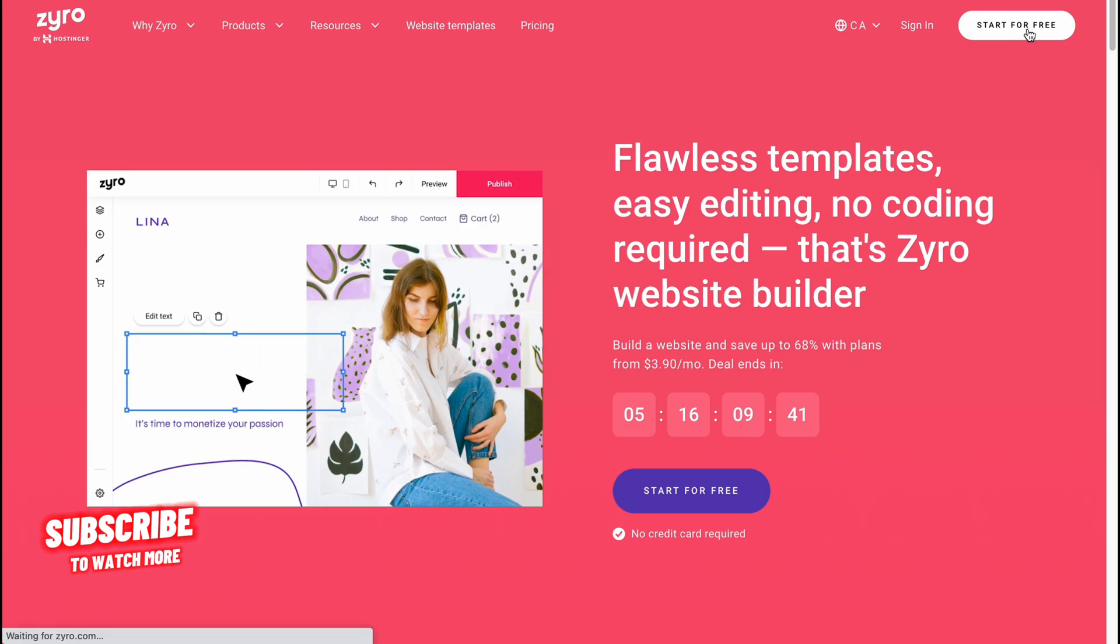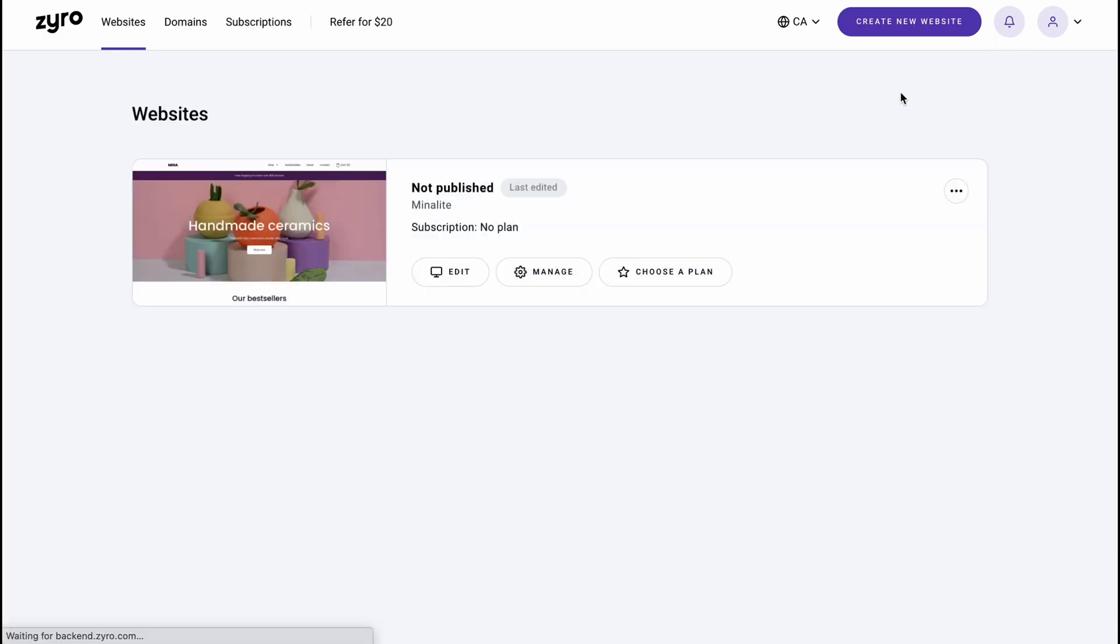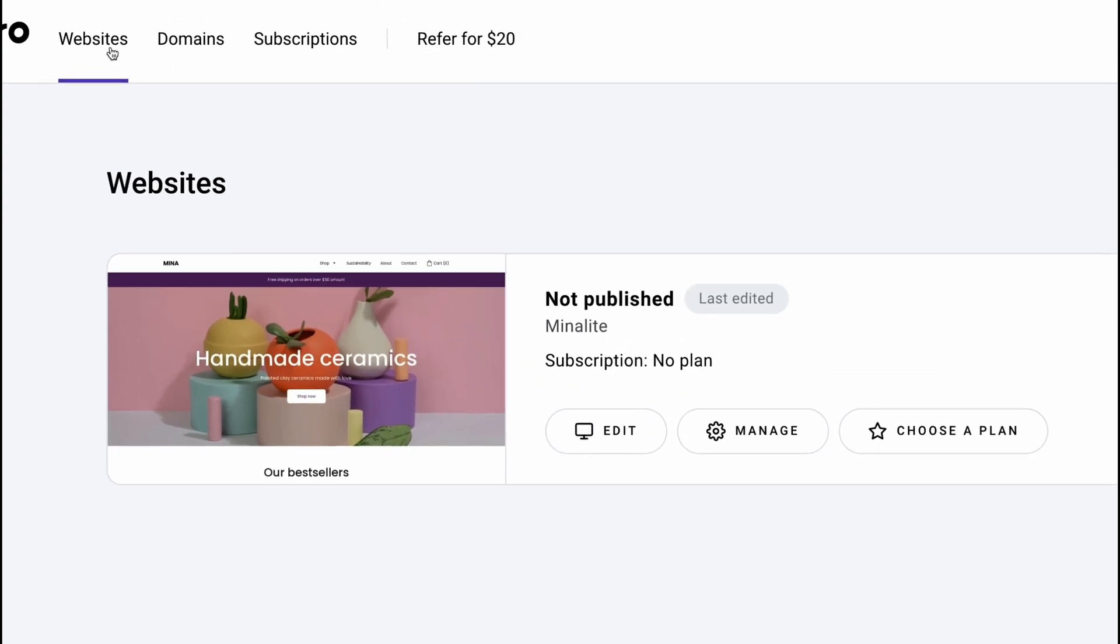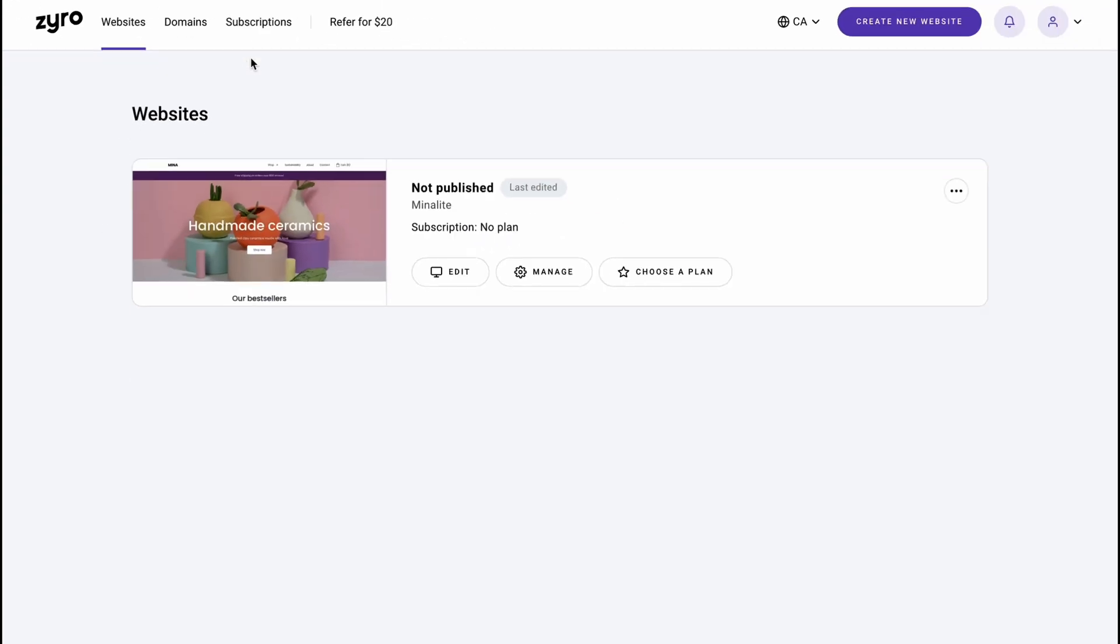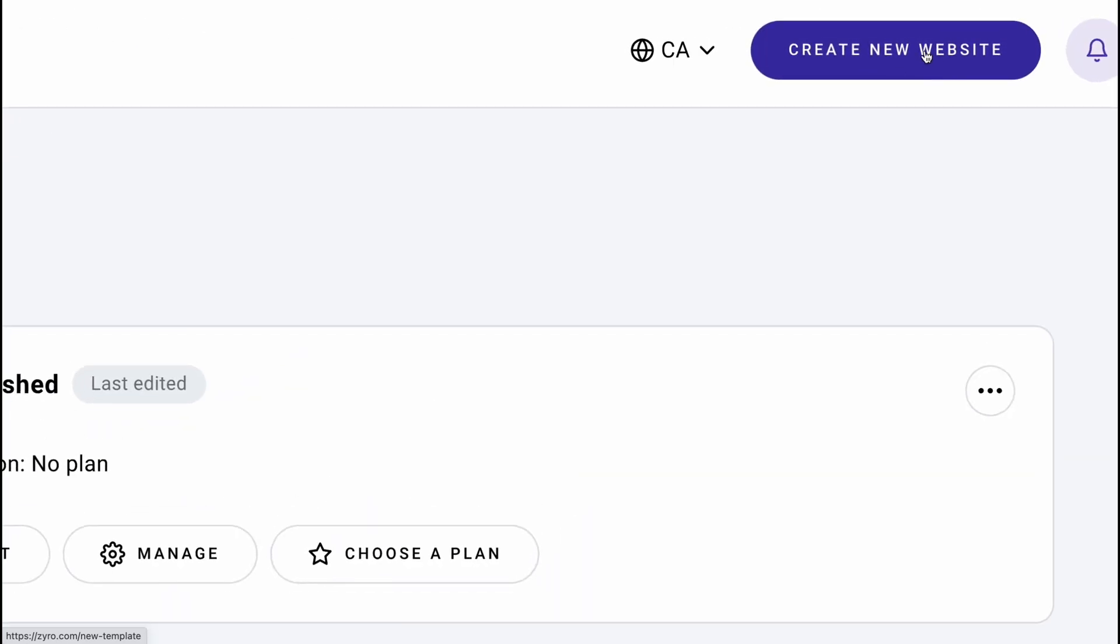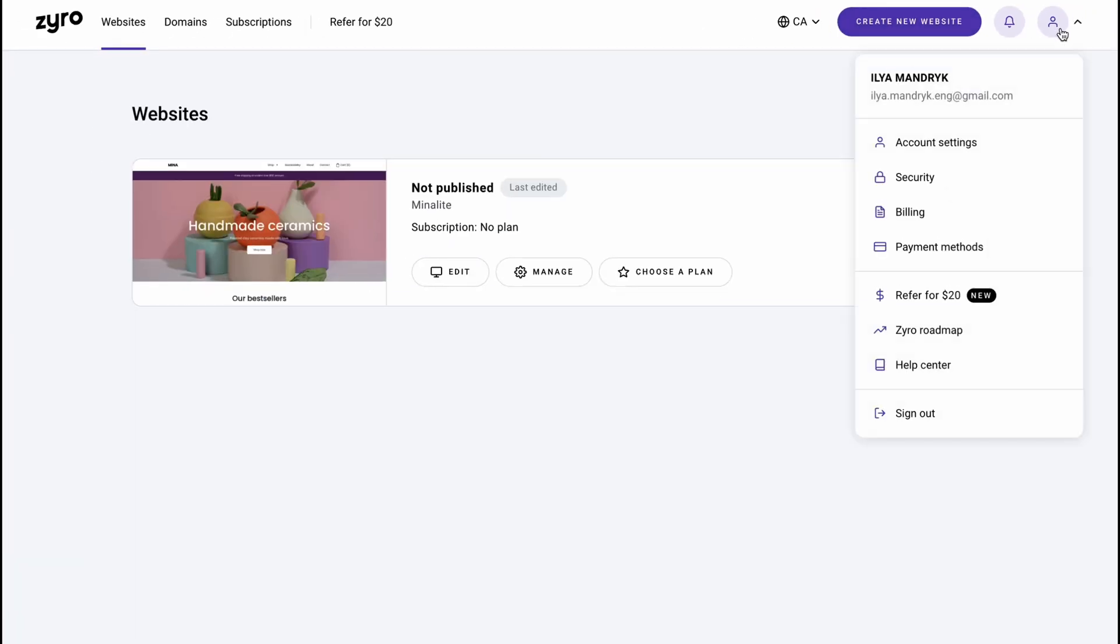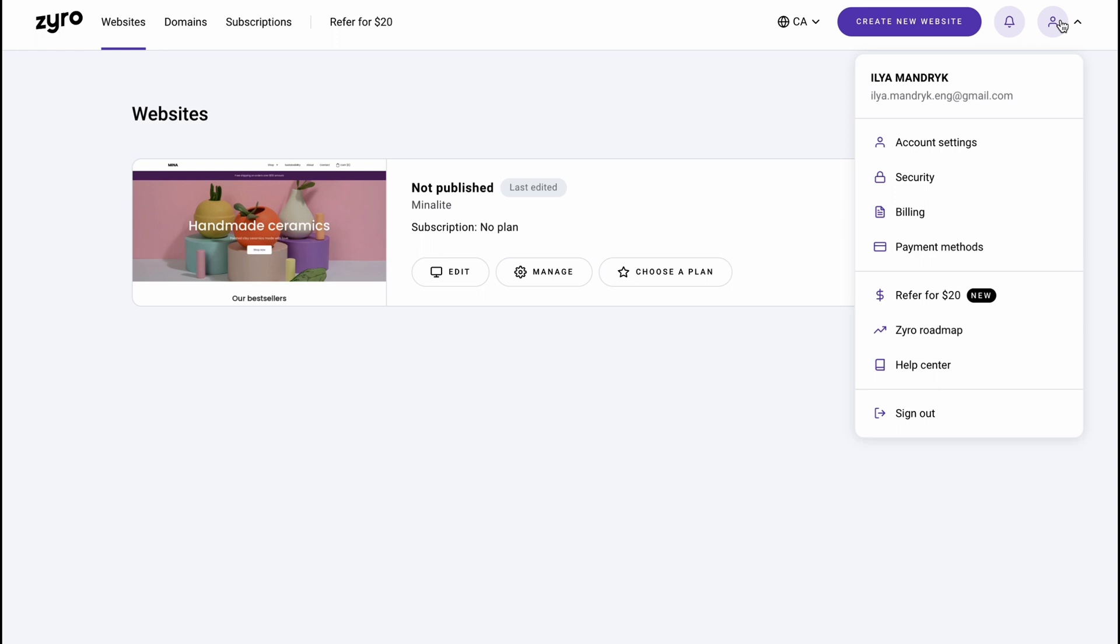We'll need to create an account. I've already done it, so now I'm on my home page. As you can see, we have websites, domains, subscription folder. We also have the opportunity to create a new website in the right top corner, and we can manage our account. We can find account settings, security, billing, payment methods, and so on.